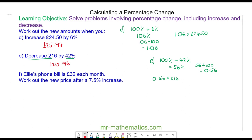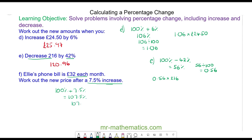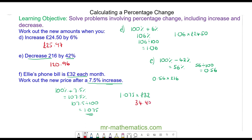Okay, do you want to try question F by pausing the video? Ellie's phone bill is £30 each month — work out the new price after a 7.5 percent increase. The original amount is 100 percent and it's an increase, so we are adding on 7.5 percent, giving a total of 107.5 percent. As a decimal that is 107.5 divided by 100, which is 1.075 — and this is our multiplier. So the new price is 1.075 multiplied by £30, giving £34.40 per month.